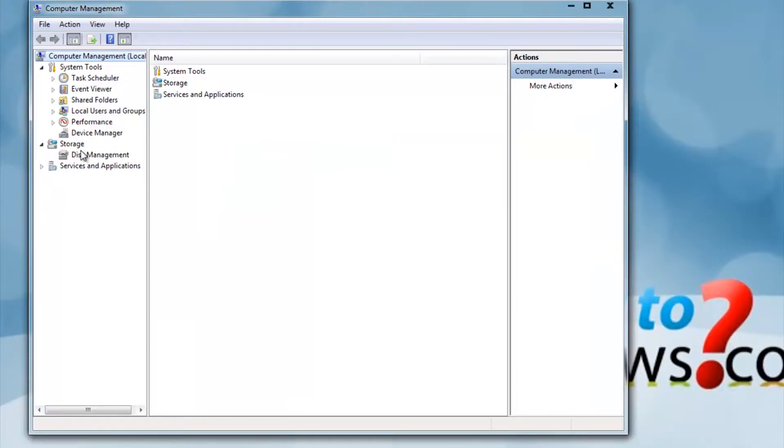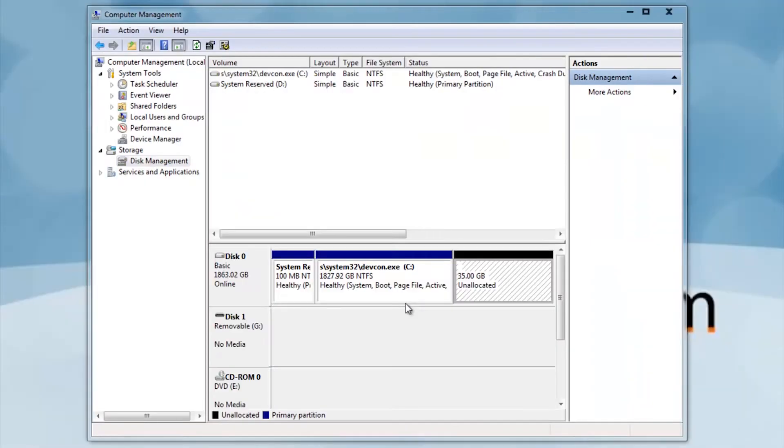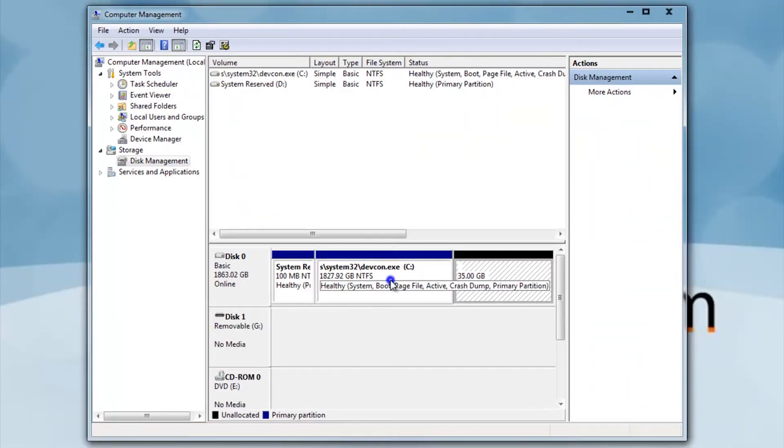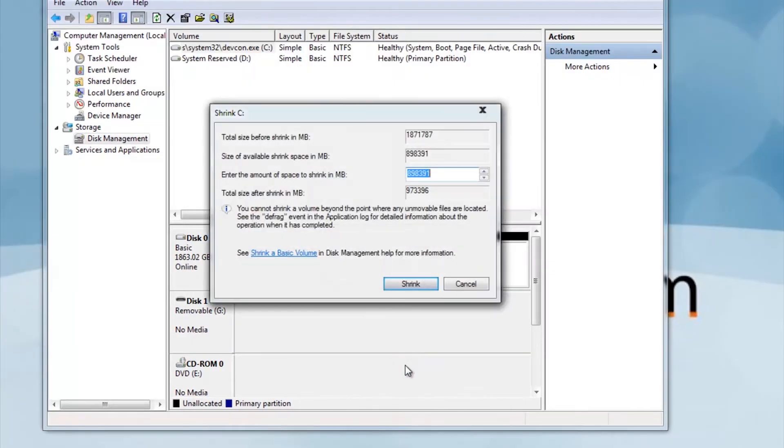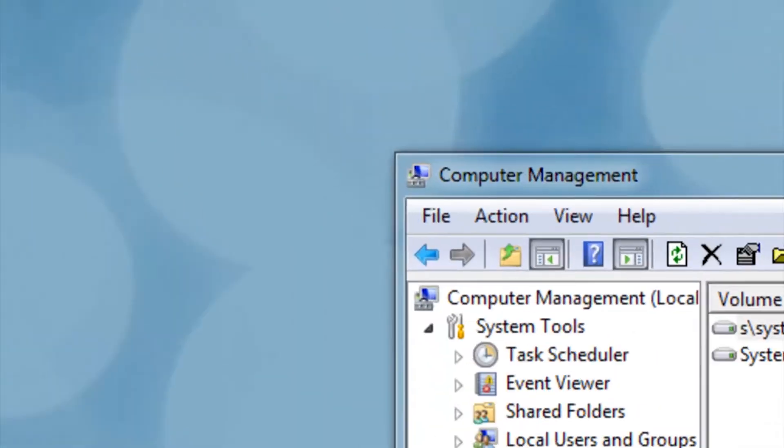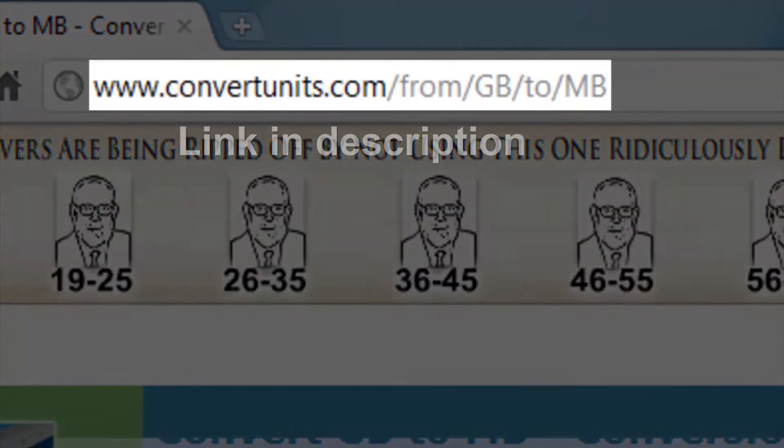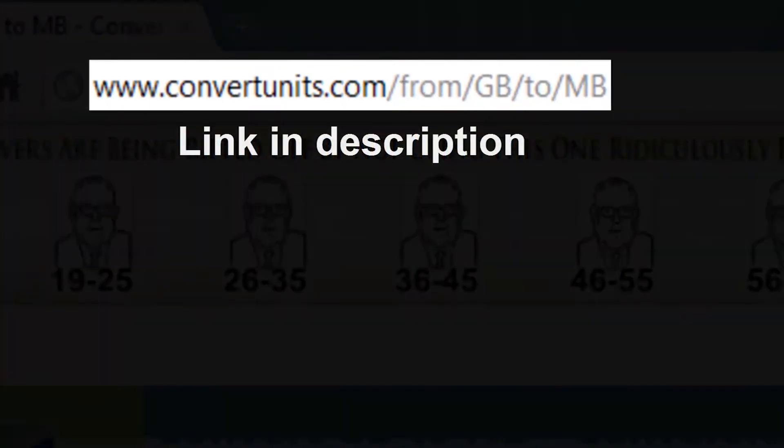Next click Disk Management. Now right click the main disk and press Shrink Volume. This program works in megabytes, so go to the website in the description and convert the gigabytes wanted into megabytes.